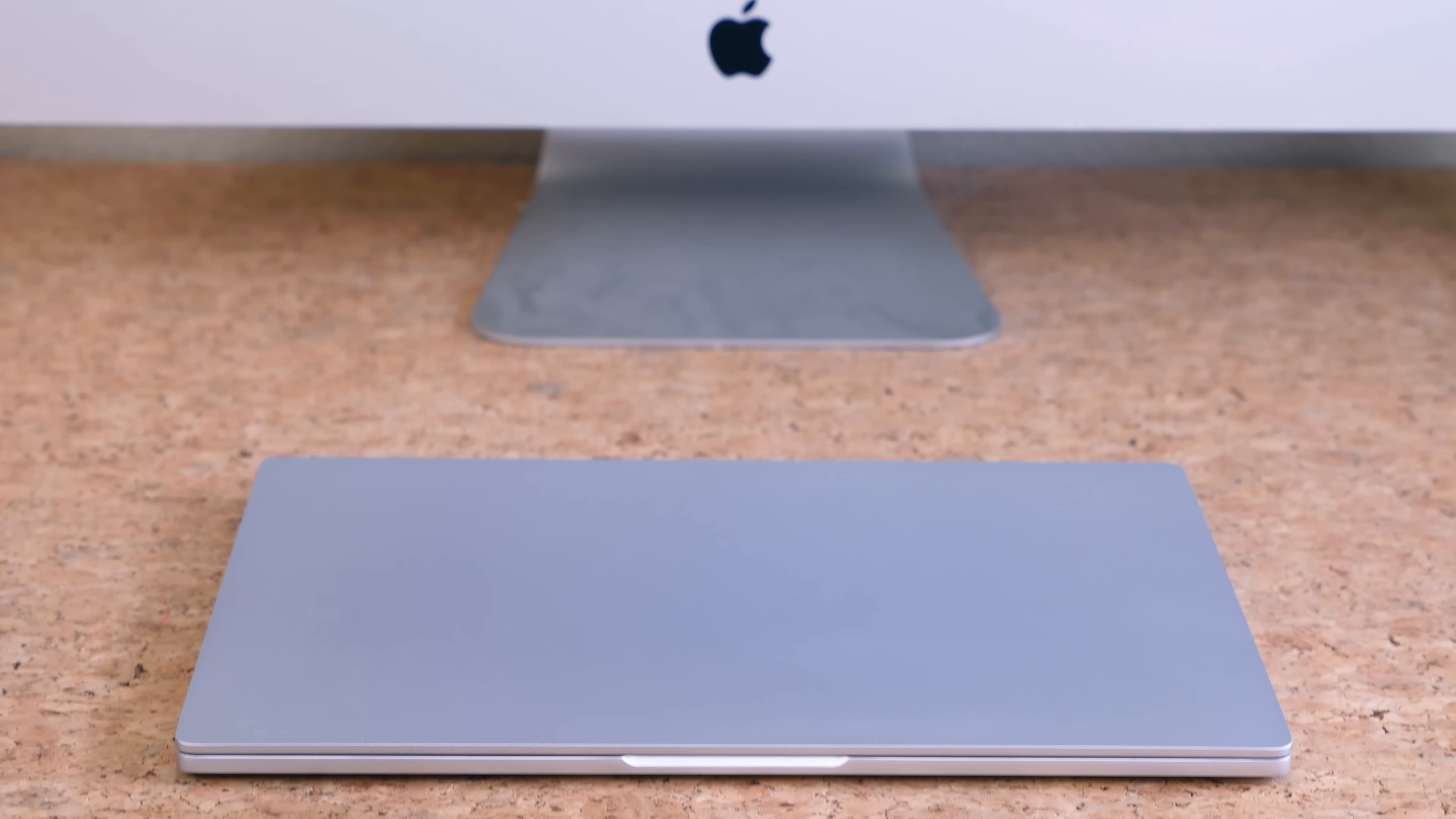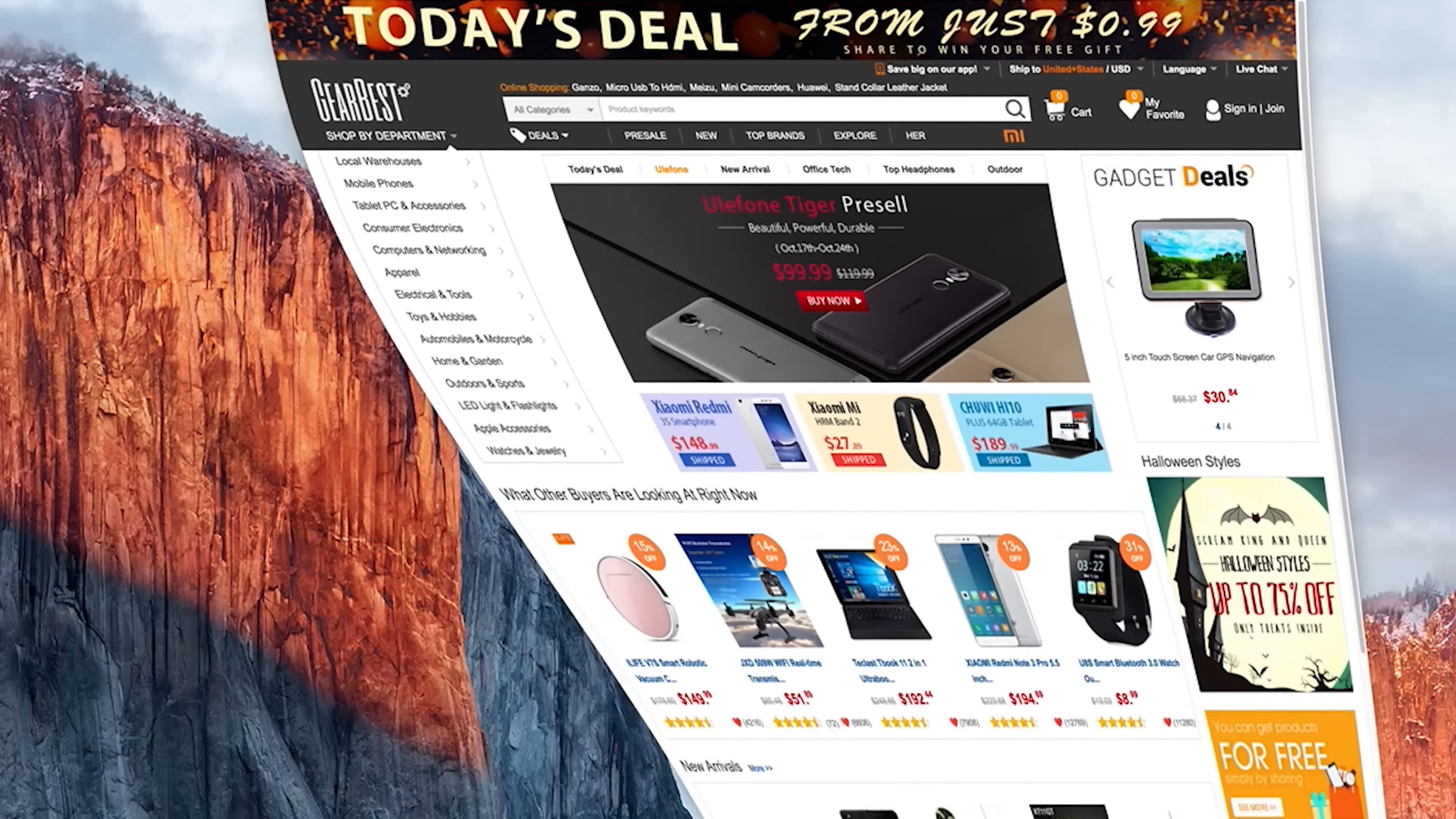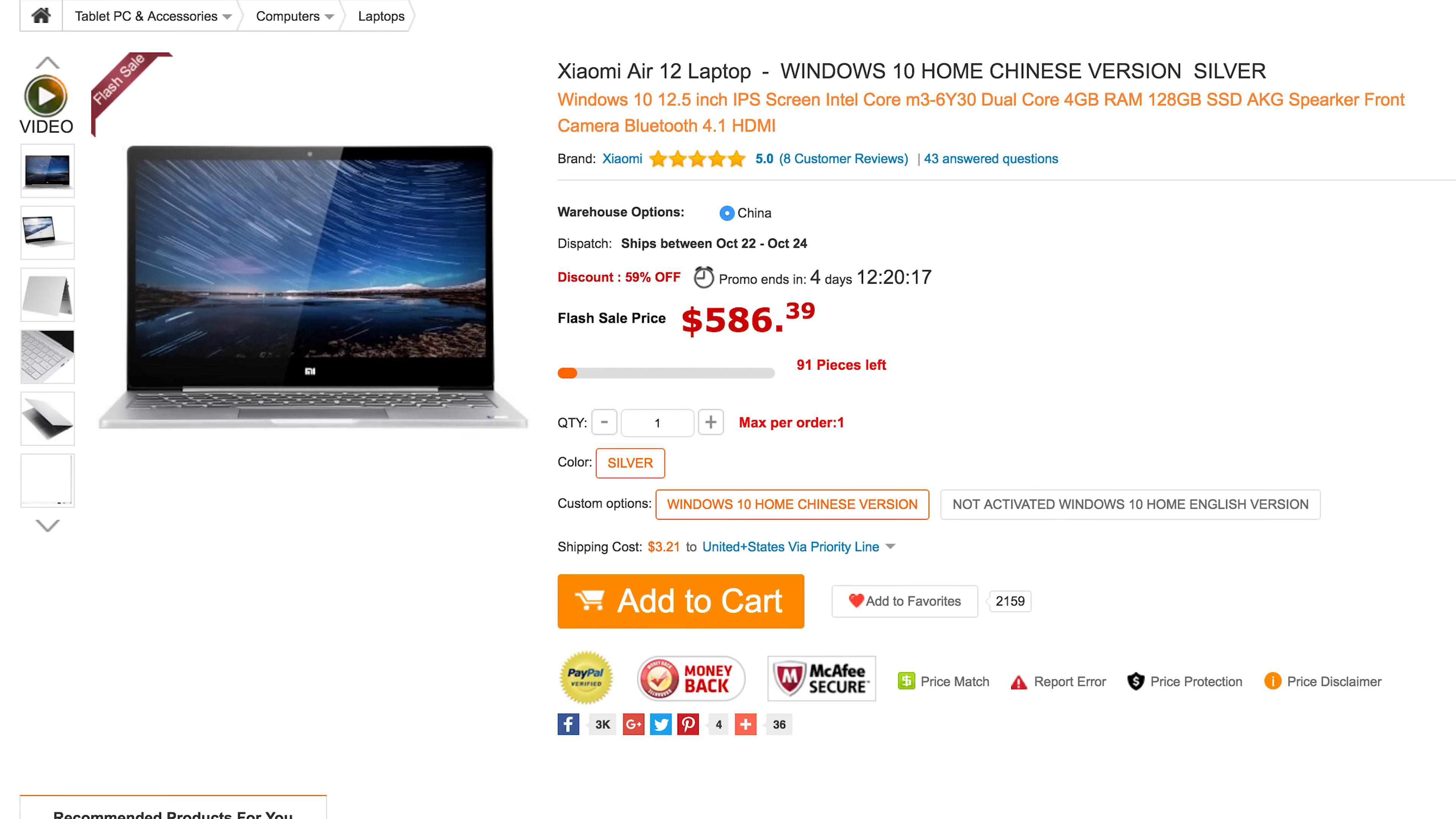The company recently released a series of laptops that take aim at Apple's MacBook. This is the Xiaomi Air 12. Before I get started with the review, I want to thank Gearbest.com for sending this unit out to me from China for review.